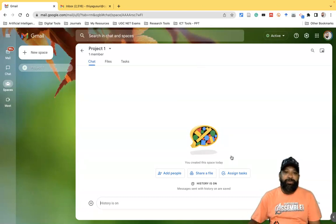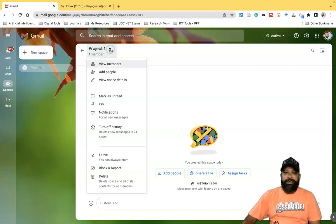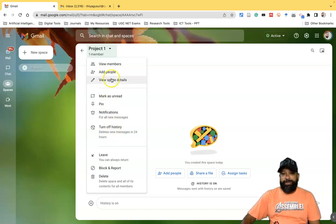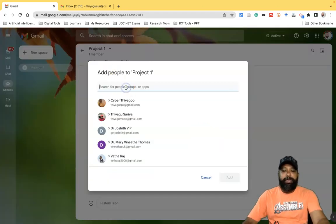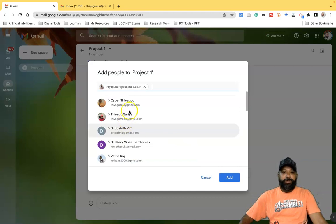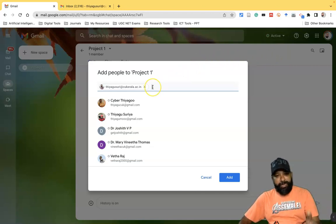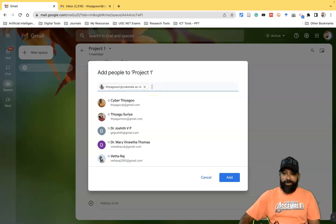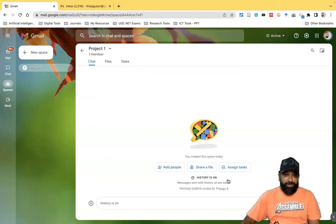In the Project One space interface you can see there is one member — that's me. To add other members, click the down arrow near 'Project One' and you'll find options like 'View Members', 'Add People', and other details. To add someone, click 'Add People' and type their email address. I'm typing 'tiago.suria@cukanna.ac.in', then click 'Add'. The member is automatically added to the space.